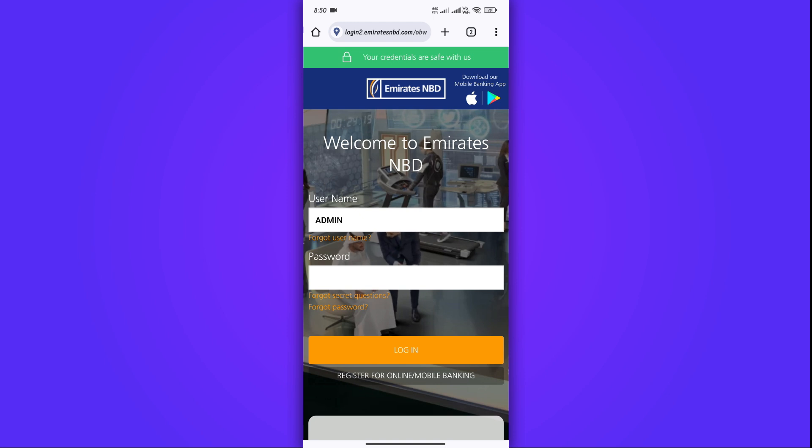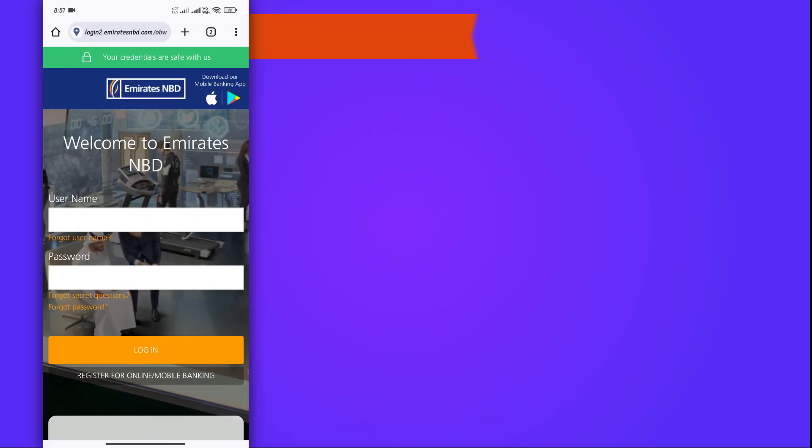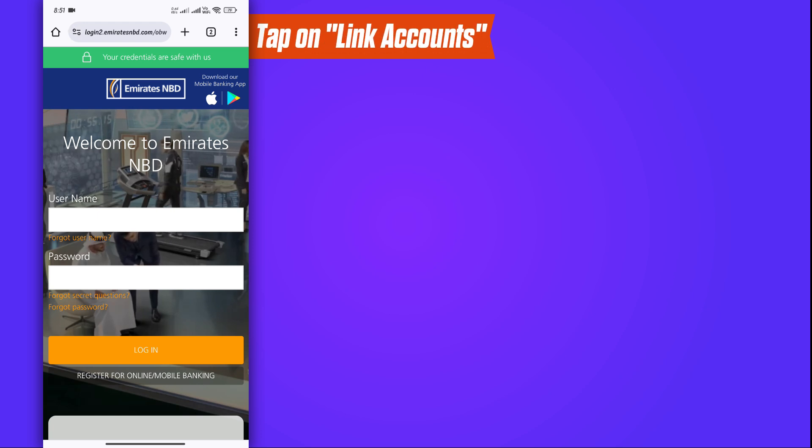Enter your Emirates NBD login credentials and tap Login. Once you are logged into your account, tap on Link Accounts.